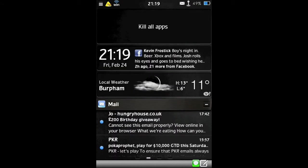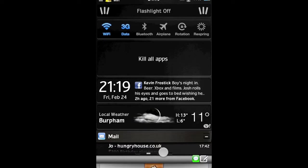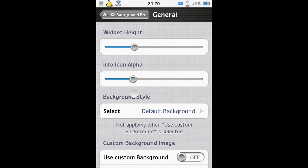So now you see the height of Kill Apps has become much bigger. Info icon alpha - there's an info icon. If you have it all the way turned down like I do, you won't see it at all, but you can turn that up.